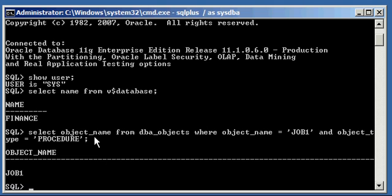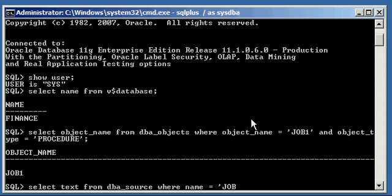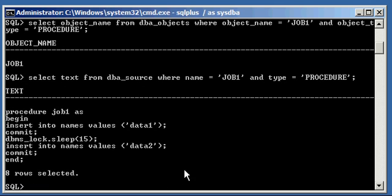Next, we want to see the source code of this procedure. To do that, we query from a data dictionary view known as DBA_source, which holds the source code of DBA objects, such as triggers, and views, and procedures, and functions, and things like that. So, let's type in select text, which is the source code, from DBA_source, where name is equal to job one, and type is equal to procedure. And there's the source code.